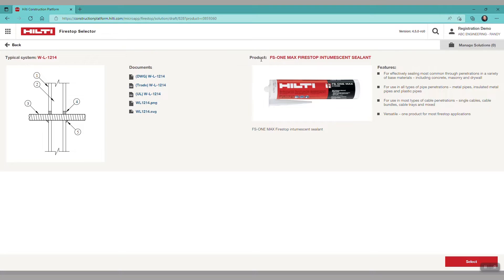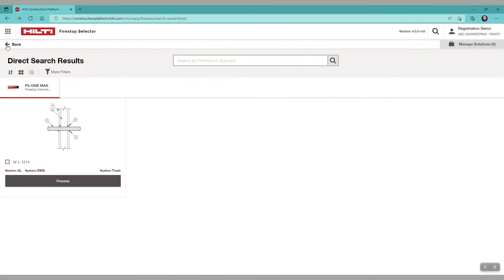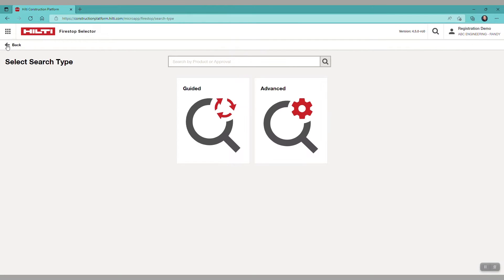If you return to the FireStop selector, you can use the guided search, which is a pictorial-based search, point and click.